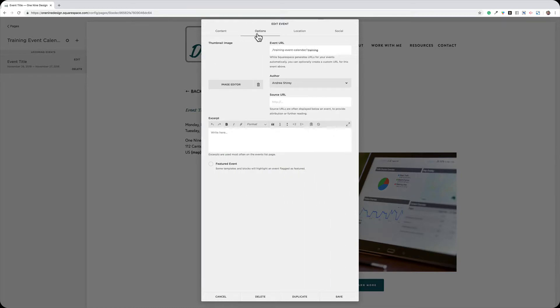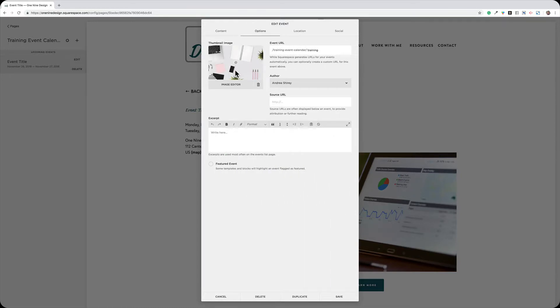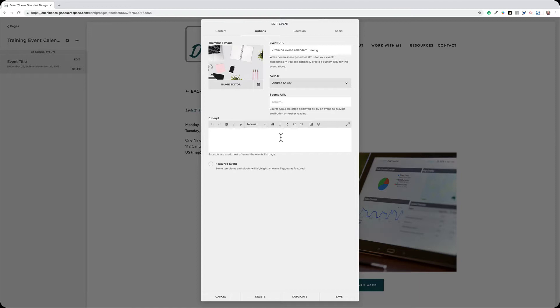I can click over to the Options tab. This is where I'm going to find a thumbnail image. I'm going to be able to customize my event URL or add excerpt text, which may or may not be showing on your website.